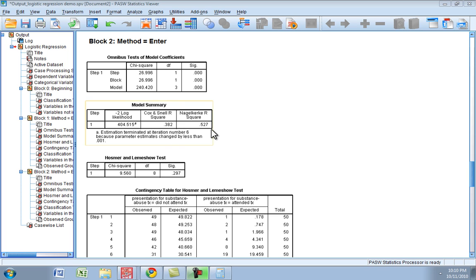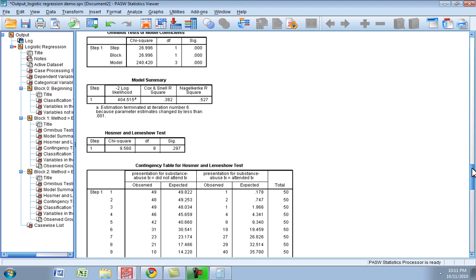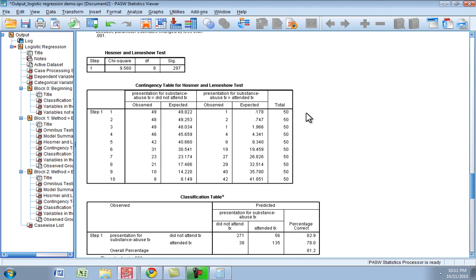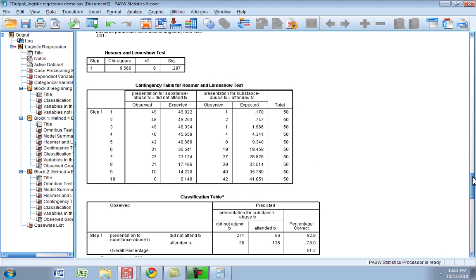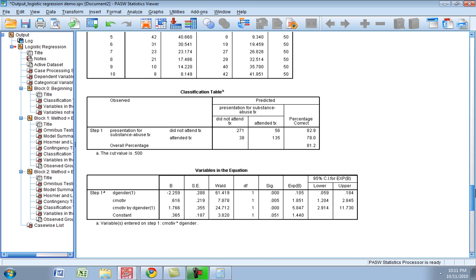We also have our pseudo r squares, which you need to interpret with caution because they don't really map on one to one with r squares that we get with OLS or traditional multiple regression. Next we have a goodness of fit test, and because we have a non-significant finding here, that indicates adequate goodness of fit for this model. That is echoed in our contingency table where the expected distribution across the deciles of risk map on pretty well to what we observed in our data set.